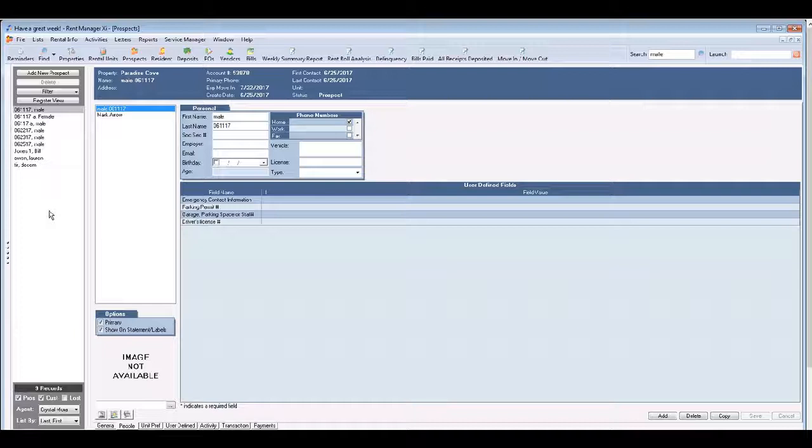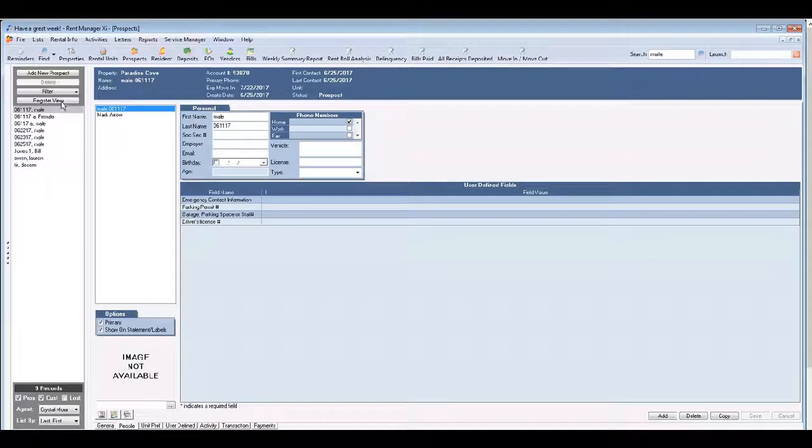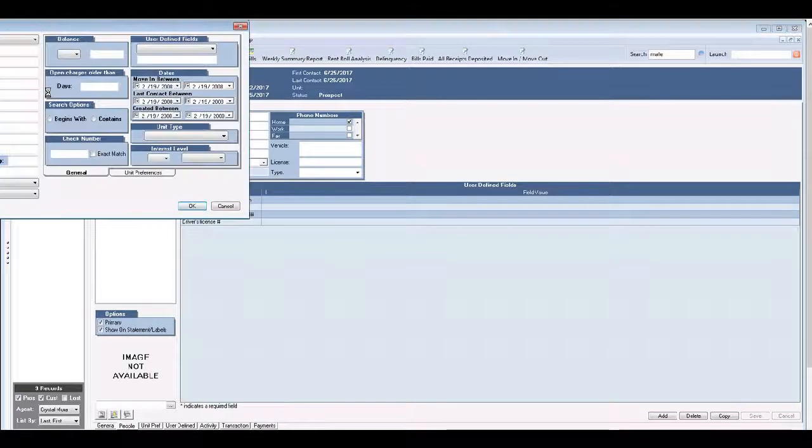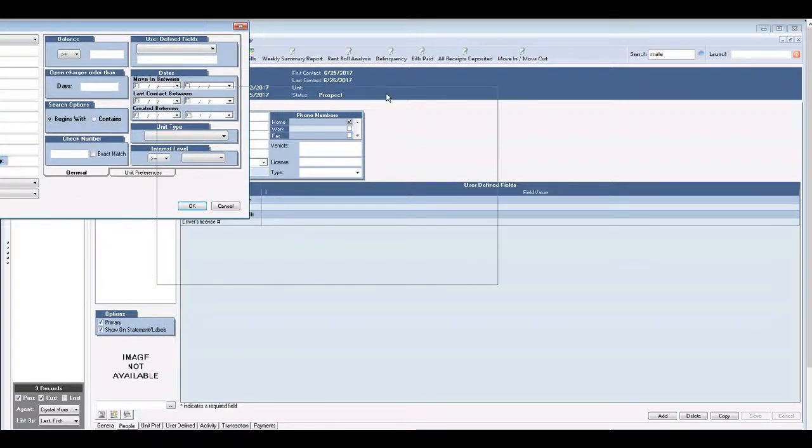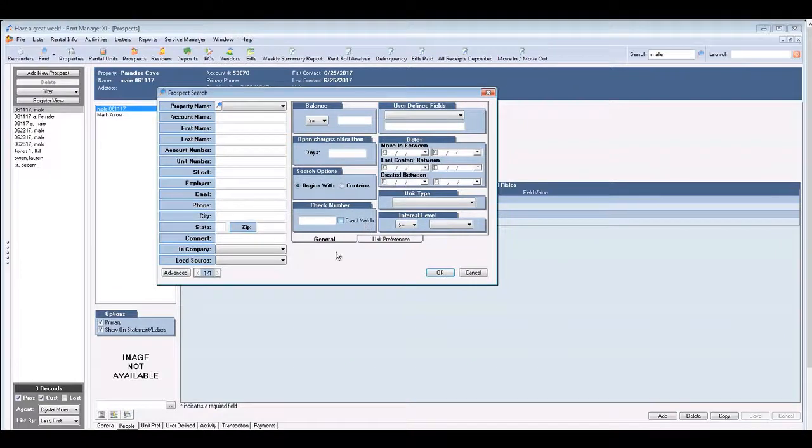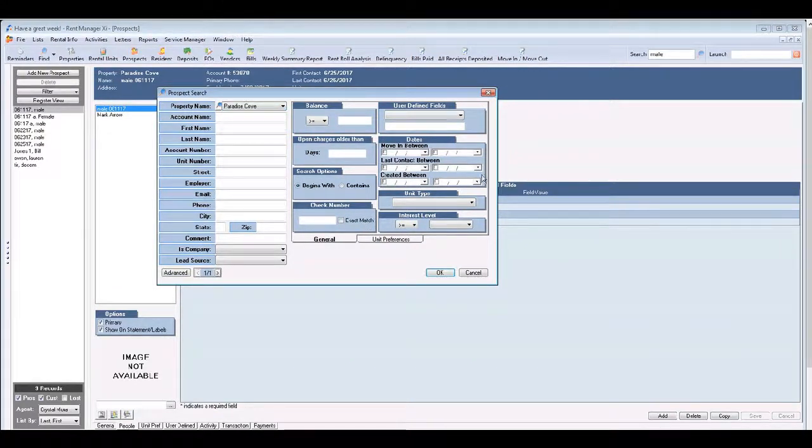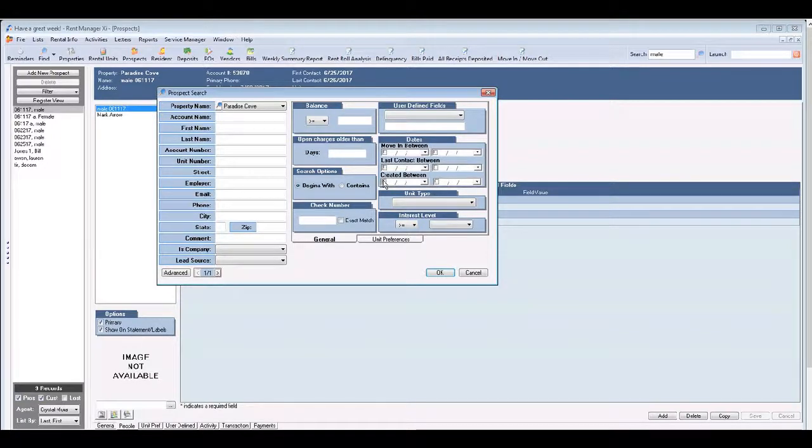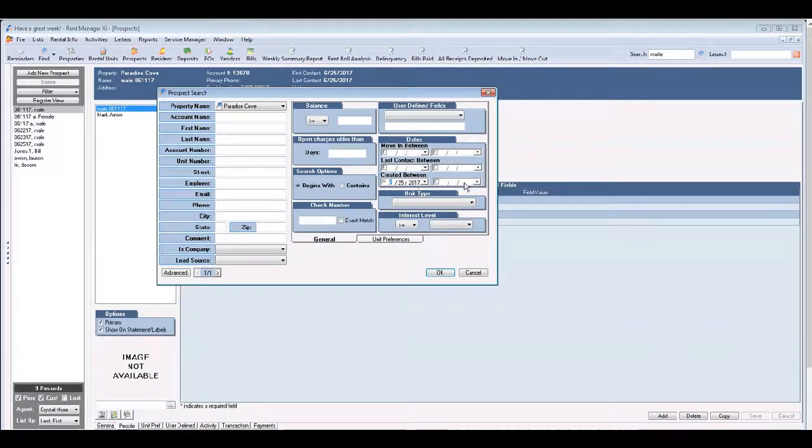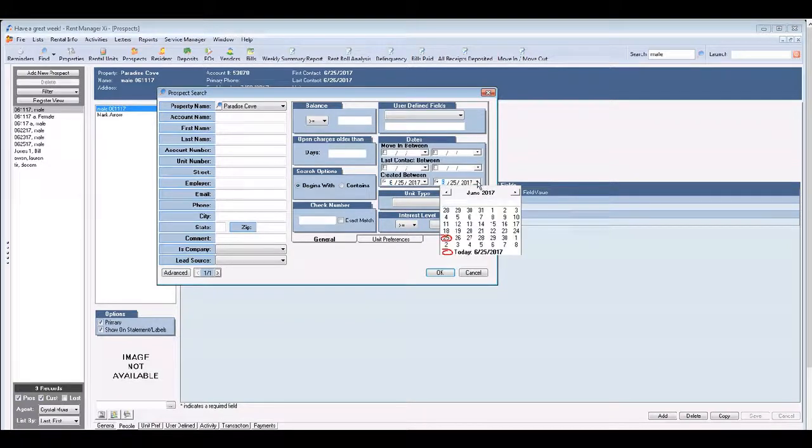So one way that you can filter is you click on filter and then you're able to enter, you'll select your property if you know when they were created.